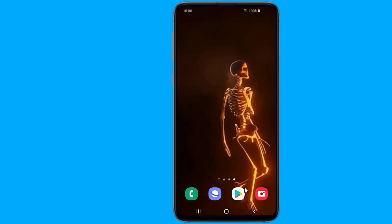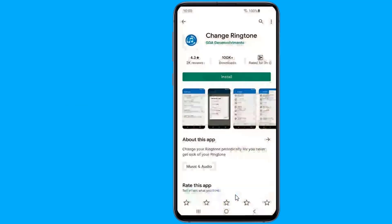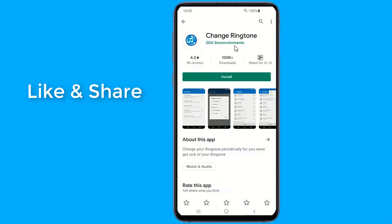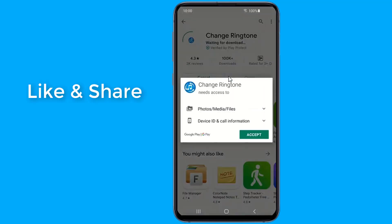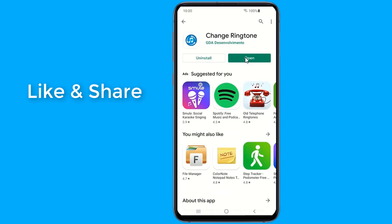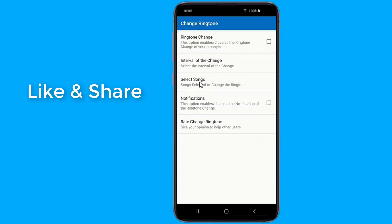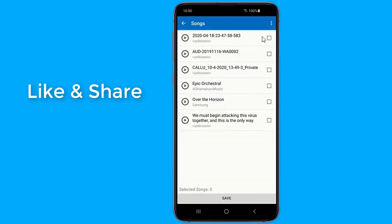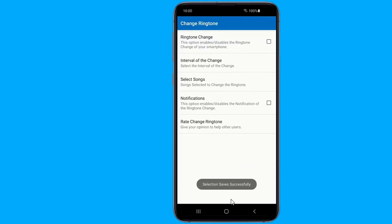All you need to do is go to the Play Store and search for 'change ringtone'. Simply install the application and give the required permissions. Now you need to create a playlist of all your favorite songs and ringtones. This will assign the playlist as your default ringtone.